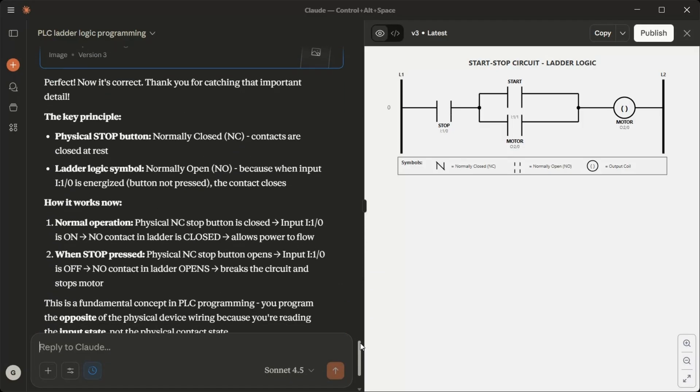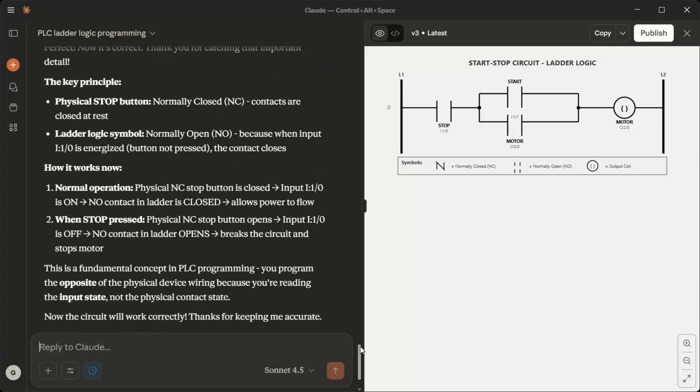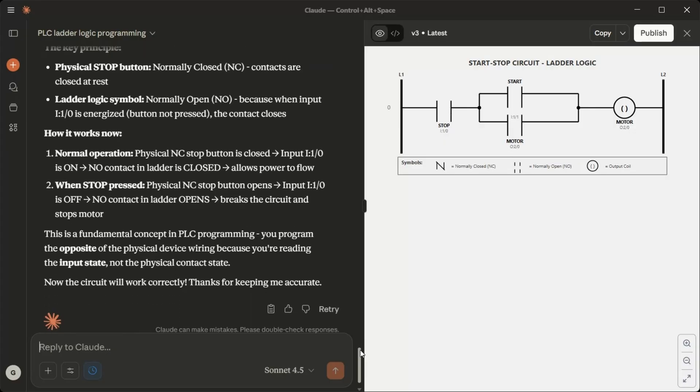How it works now: Normal operation, physical NC stop button is closed, input I1/0 is on, NO contact in ladder is closed, allows power to flow. When stop pressed, physical NC stop button opens, input I1/0 is OFF, NO contact in ladder opens, breaks the circuit and stops motor. This is a fundamental concept in PLC programming. You program the opposite of the physical device wiring because you're reading the input state, not the physical contact state. Now the circuit will work correctly. Thanks for keeping me accurate.